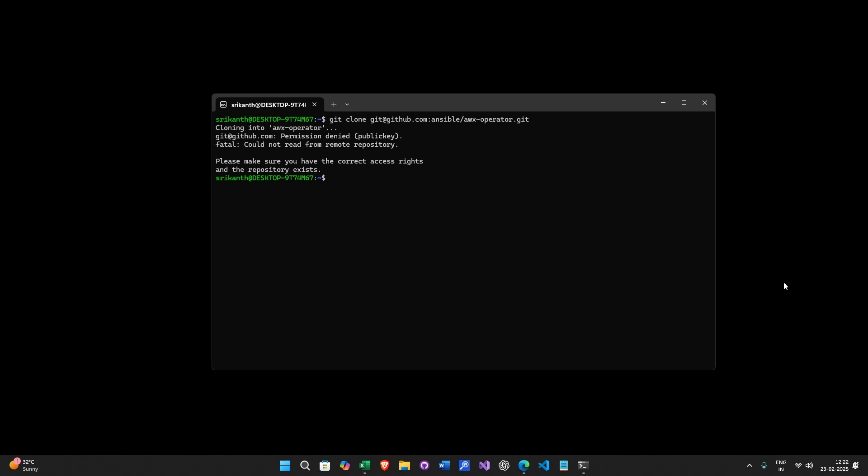Welcome guys, this is Shrikanth here. In this video I am trying to fix this issue where when I try to clone a Github project I am getting permission denied.